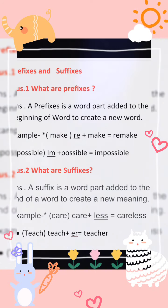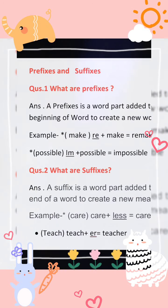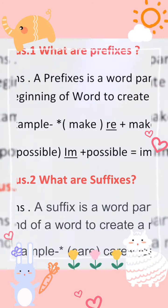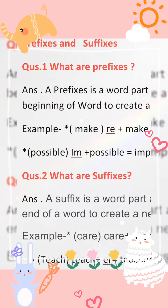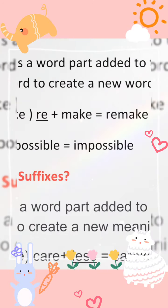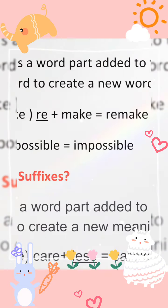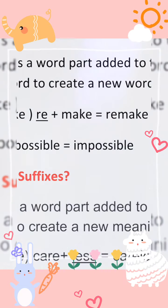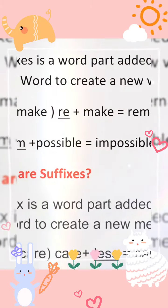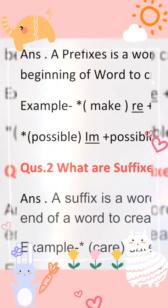For example: 'make' — m-a-k-e. Now we have added the prefix 're-', so we get 'remake'. What is the new word? Remake! 'Make' means to make something, and 're-' means again, so 'remake' means to make again. So the meaning has changed.